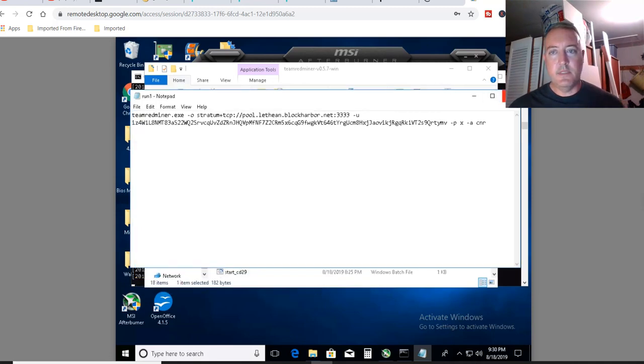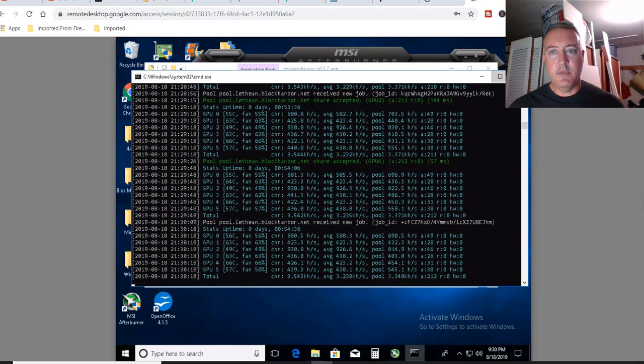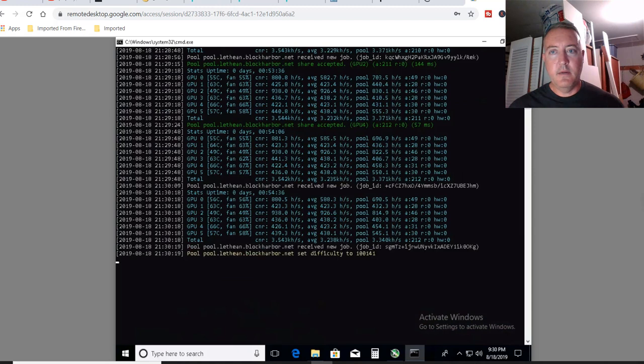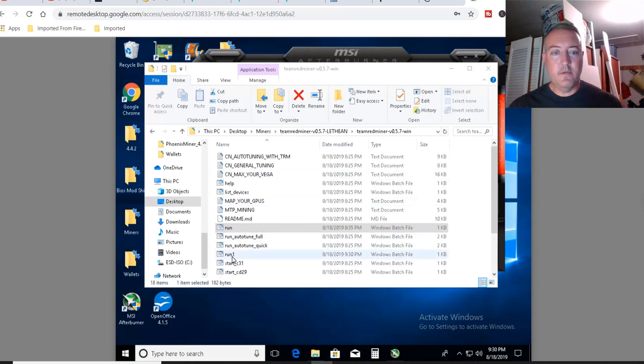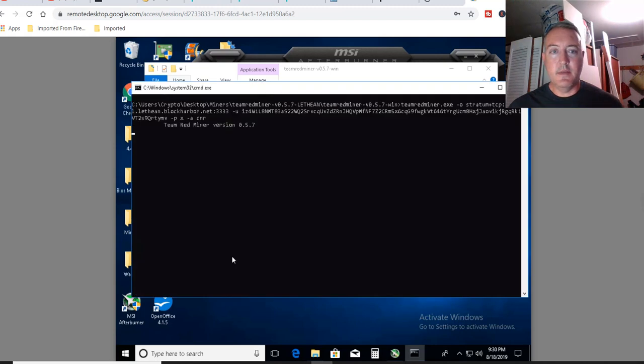So let me close this now. Let me go to the miner. Let me close the miner. And then I'll show you pulling it up. All right. So here we are, run1. So that's the file we just created. So just double click on it.